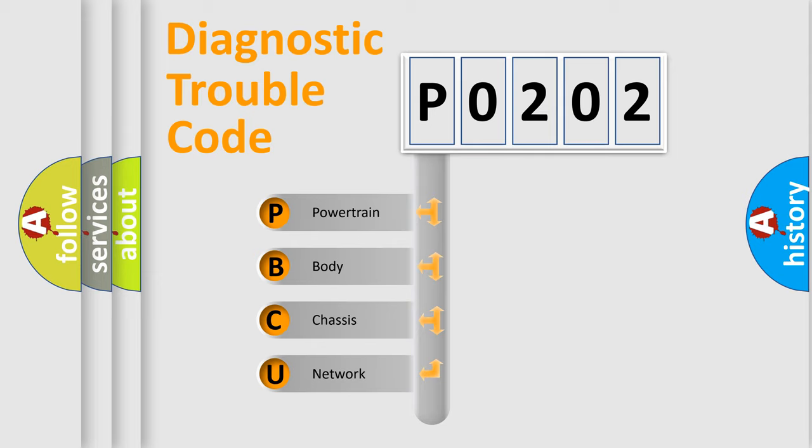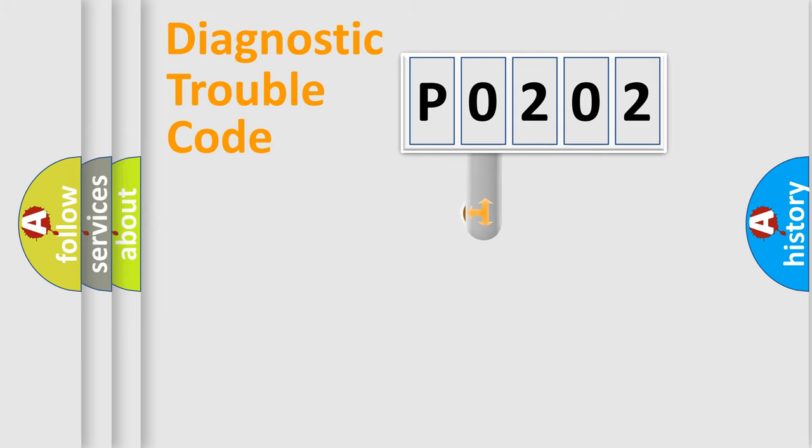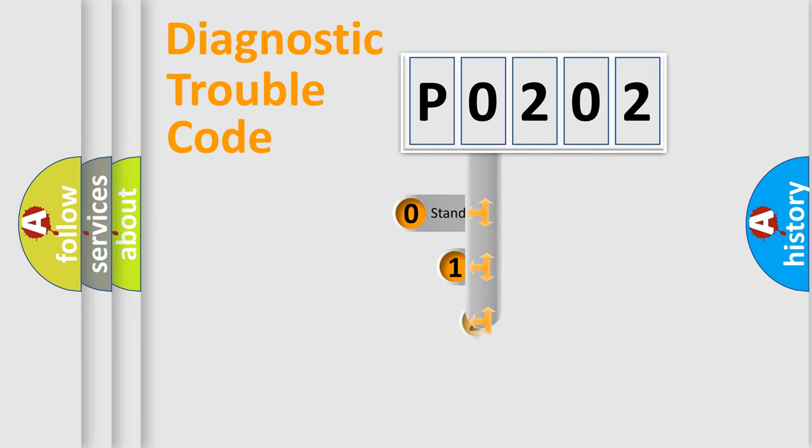We divide the electric system of automobile into four basic units: Powertrain, Body, Chassis, and Network. This distribution is defined in the first character code.